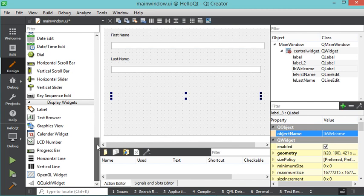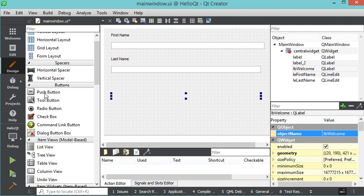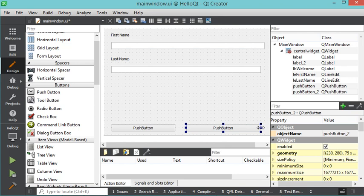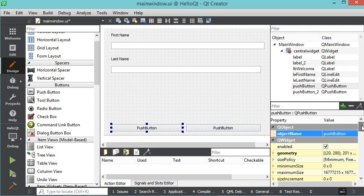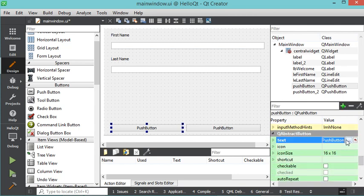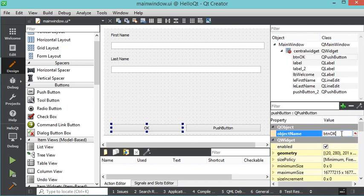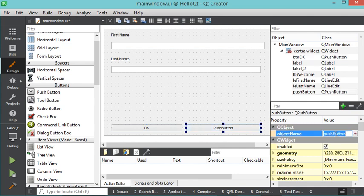Finally, I will add two buttons at the end, so let's drag and drop two push buttons. Now let's modify the text of the first push button and write 'OK', and modify its object name to 'btn_ok'. For the second push button, the object name will be 'btn_clear' and the text will be 'Clear'.